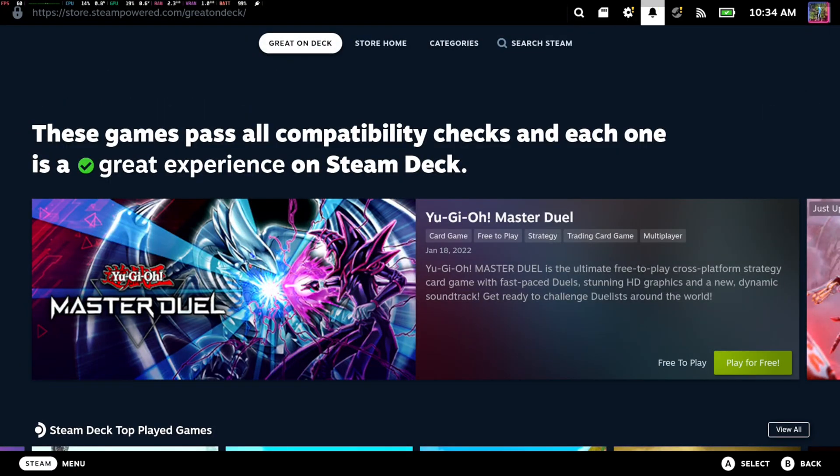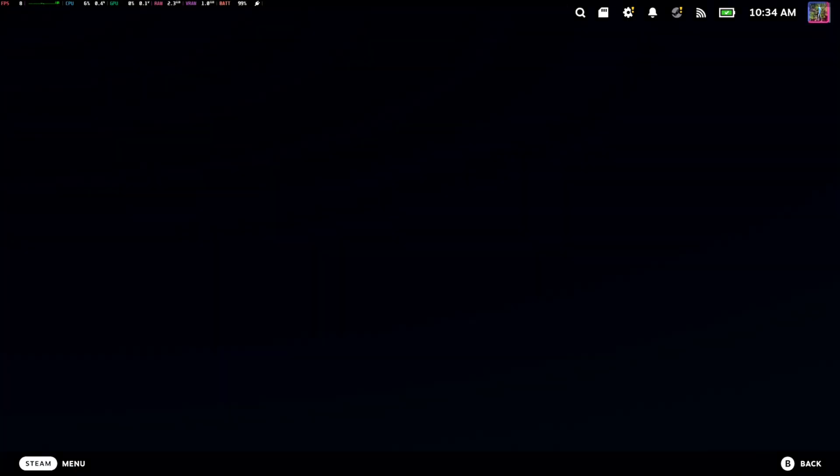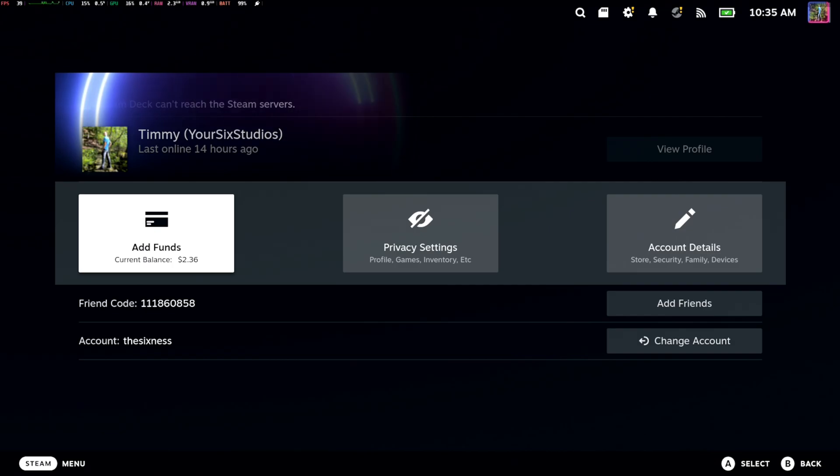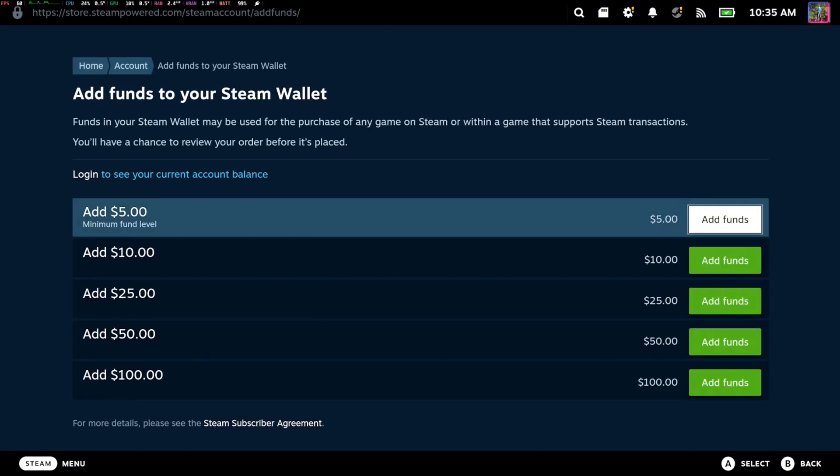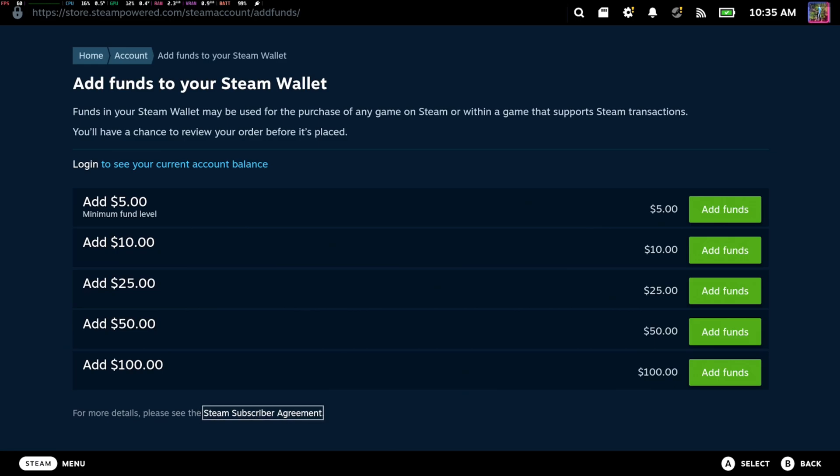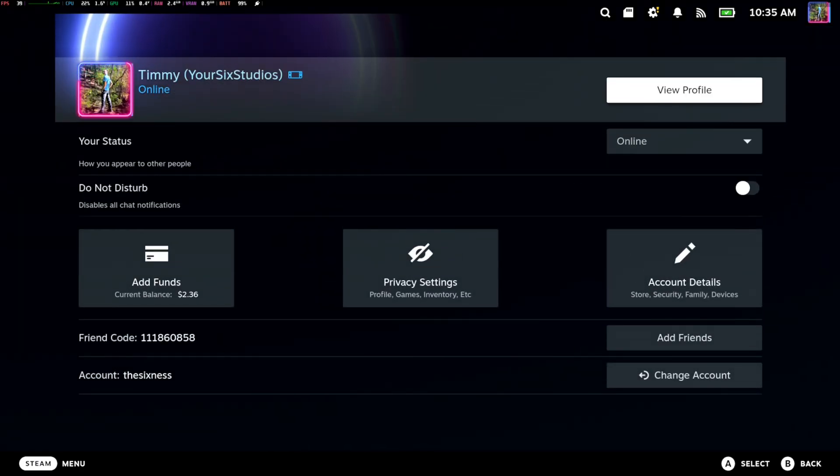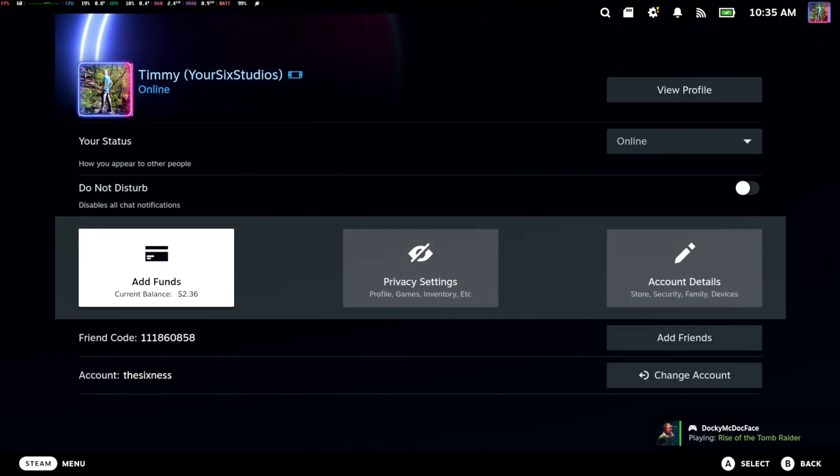So if you want to add your credit card information, just go up to your profile right here and simply just go to add funds. I got like $2 in my wallet already, and you can see your wallet balance if you go back to this screen. It says current balance is $2.36.